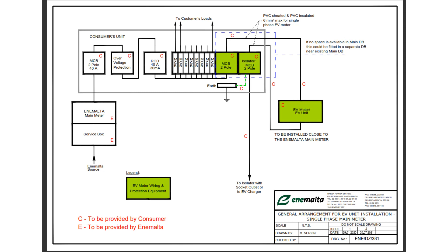Okay, so in this video we will be having a look at this particular drawing. It is the general arrangement for EV unit installation, and for this particular case we are assuming that we have a single phase main meter.